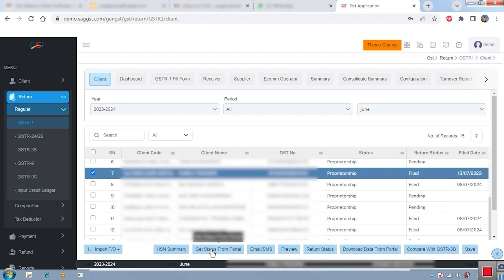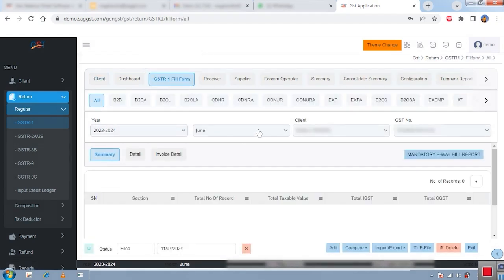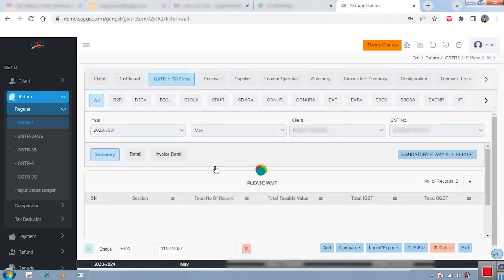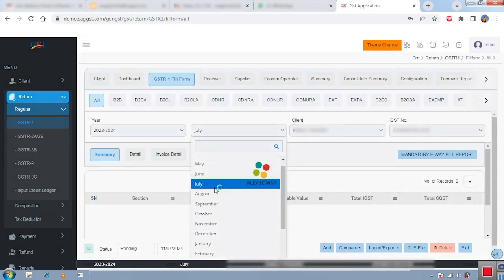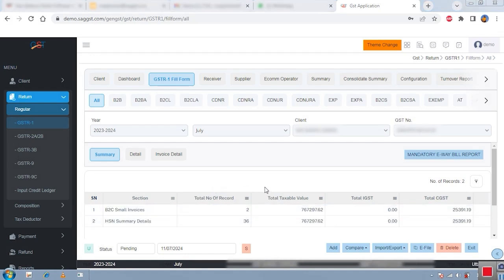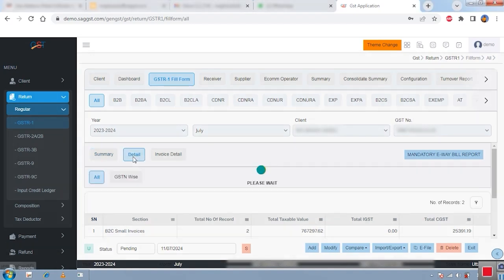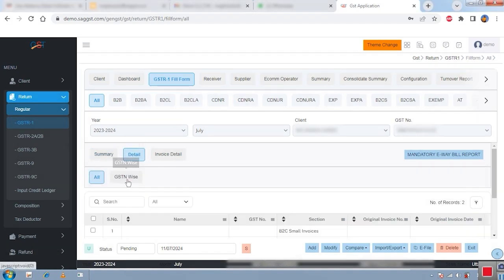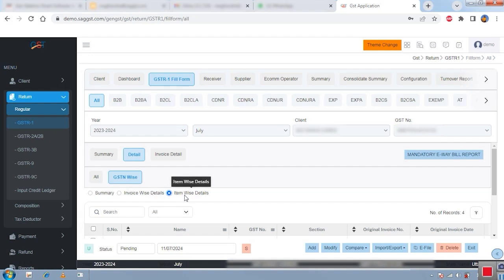Click on the GSTR-1 fill form. Select your particular client and check whether the client has actual, correct data. For example, this is the client's data — after checking, if you want to see detailed information, click the detail button. Click on 'GST and wise' — here you can check your data GST-wise, invoice-wise, or item-wise. There are many options available.